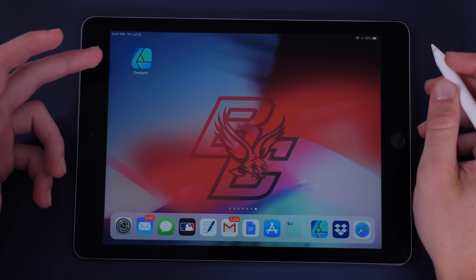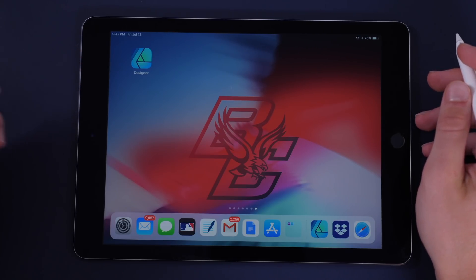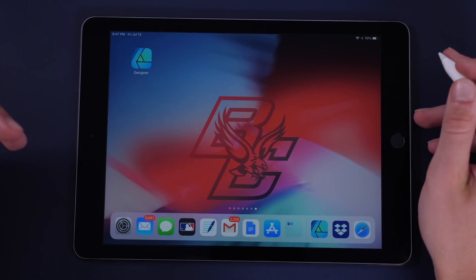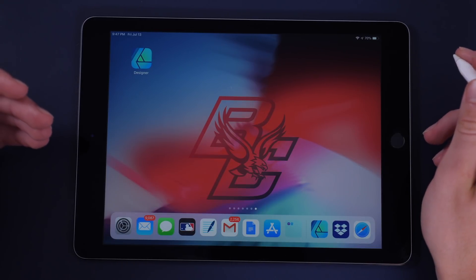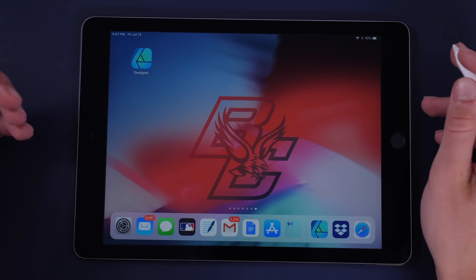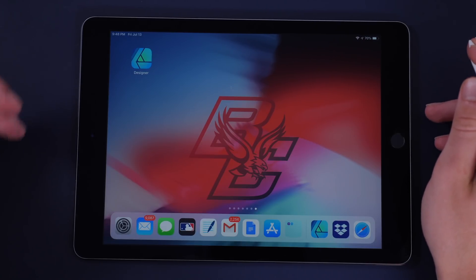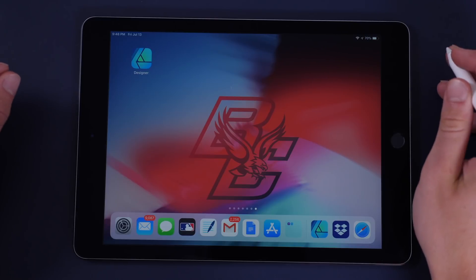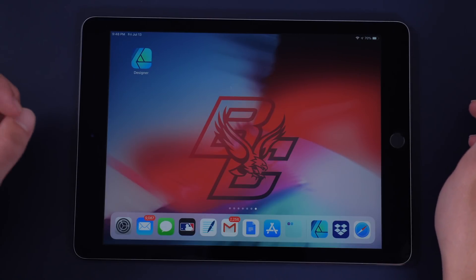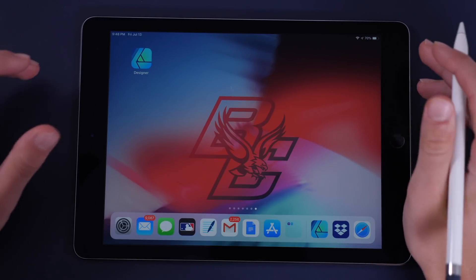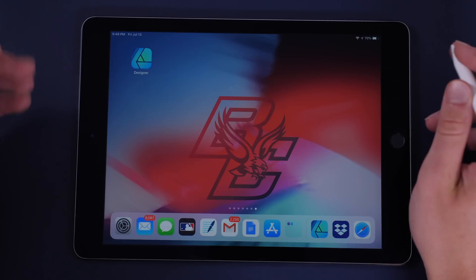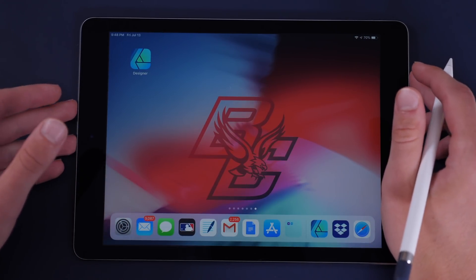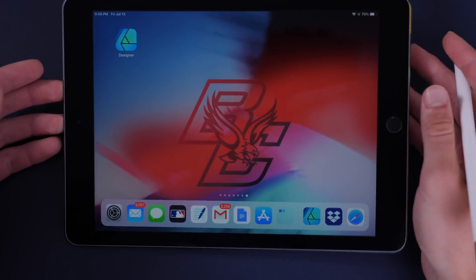Today we're going to take a brief look at Affinity Designer for the iPad, but more so I want to know what you guys want to see as I test this out over the next few days. I want to test out what you guys are interested in — any questions or features you want to see covered in detail, leave those down in the comments and I'll try to answer everyone in the next video.